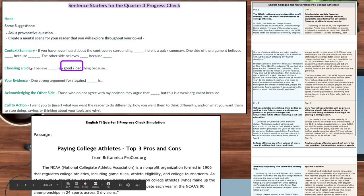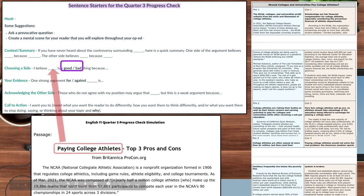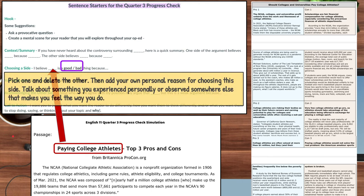The next thing is to choose a side. The sentence starter is: 'I believe [topic] is a good/bad thing because...' — you pick one and delete the other. Then add your own personal reasons for choosing that side: talk about something you experienced personally or something you observed that makes you feel the way you do.